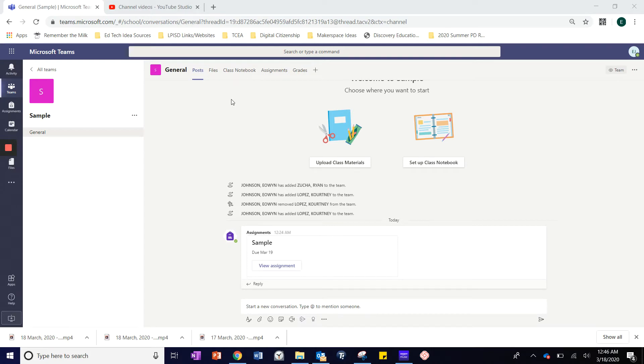If you do not already know how to create an assignment in Teams, please watch the video entitled Creating a Basic Assignment in Teams before watching this video.